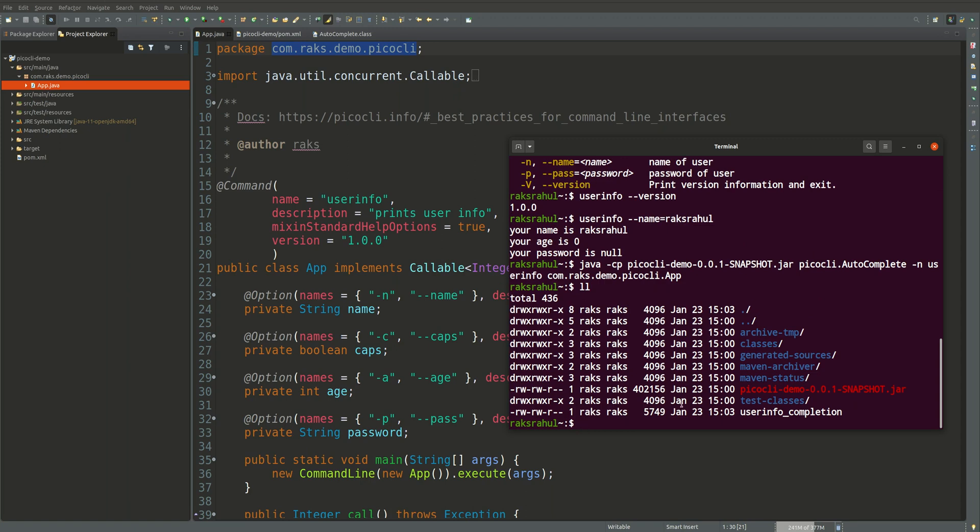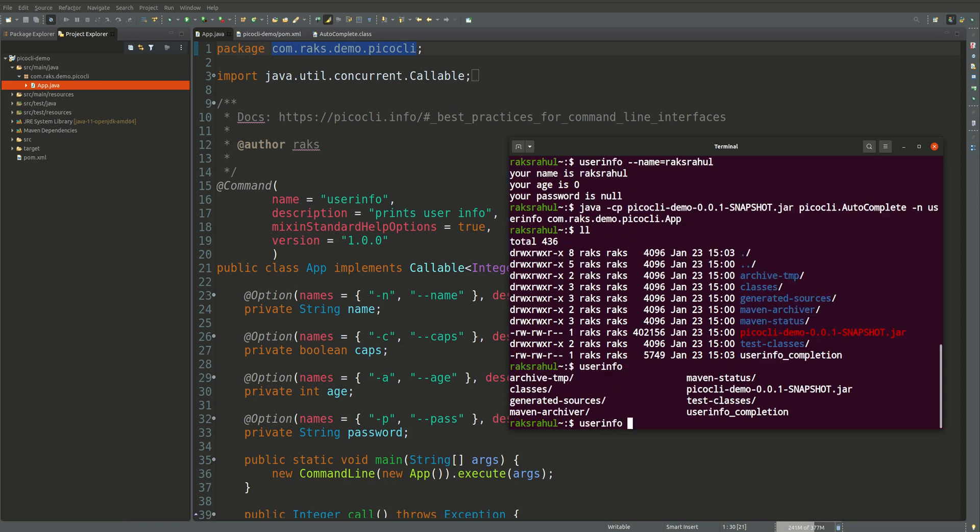Here you can see user info completion is created. So this is the shell which we will use to autocomplete. If you type user info hyphen hyphen tab you can see it is still not working. So we will need to source this shell. Source this shell.